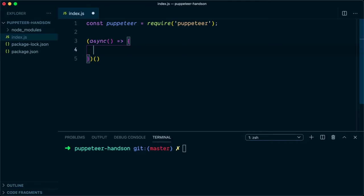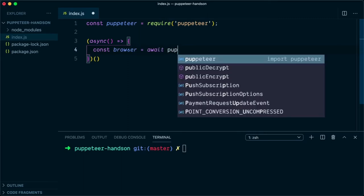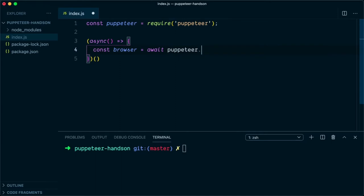The first thing that we need to do is create an instance of browser. So we will say const browser = await puppeteer.launch. This will launch a new browser.